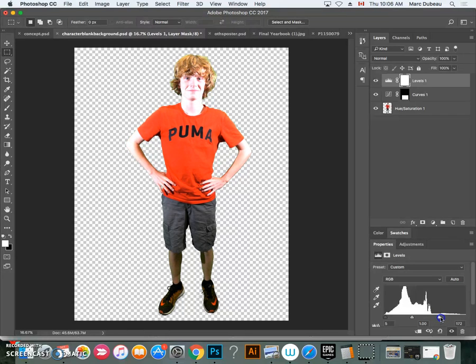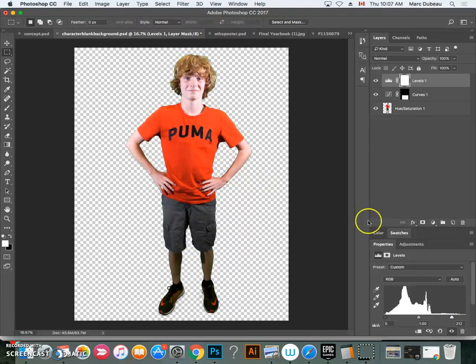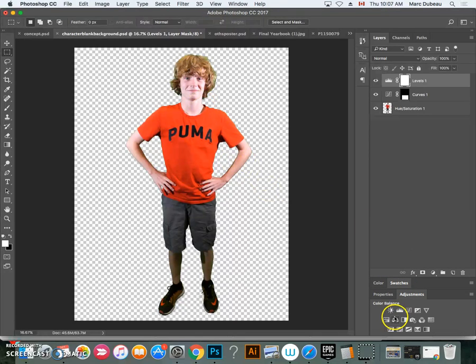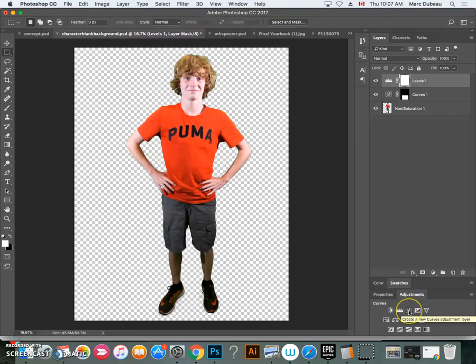You see here, it kind of highlights his face a little too much. You could play around with that. The one that I want to show you is the color levels.